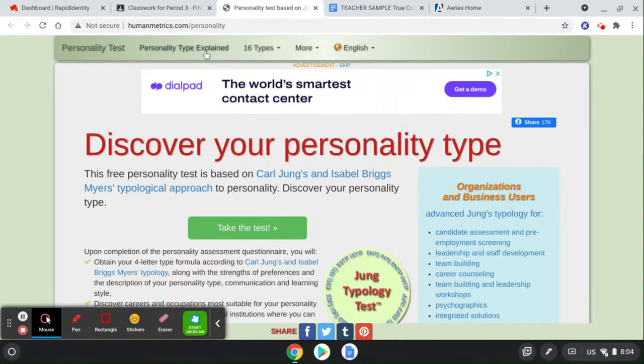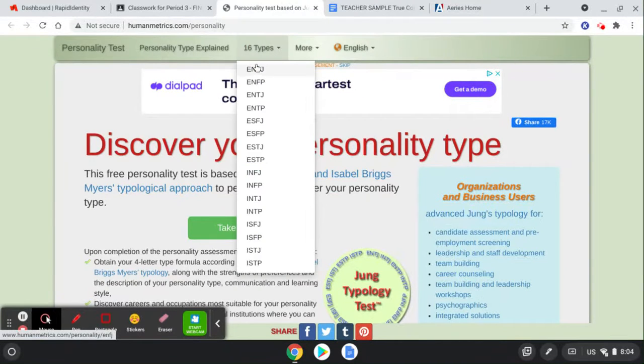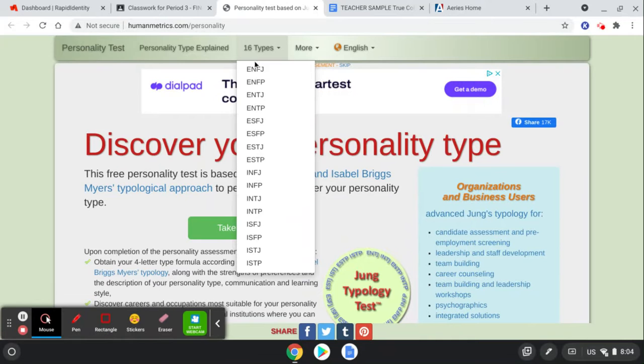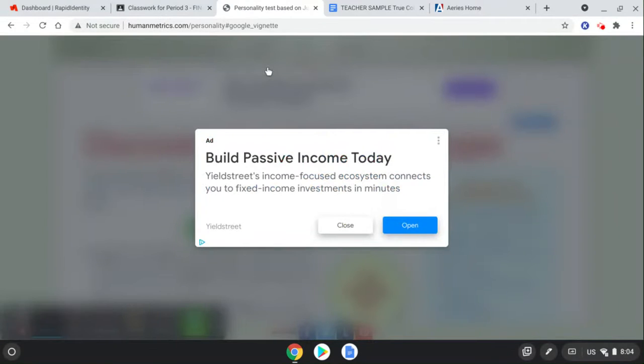ENFJ. Put your results here. And then I want you to go look up, if you didn't yesterday already, ENFJ. See how these titles under the 16 types are here? So click on yours.